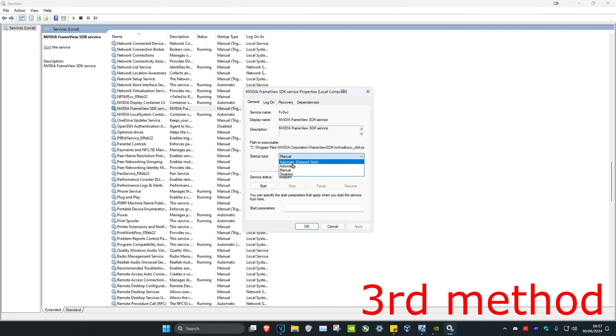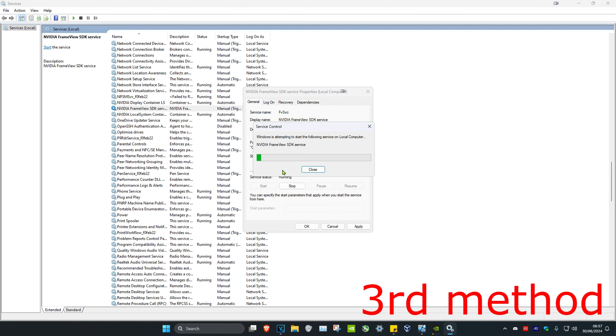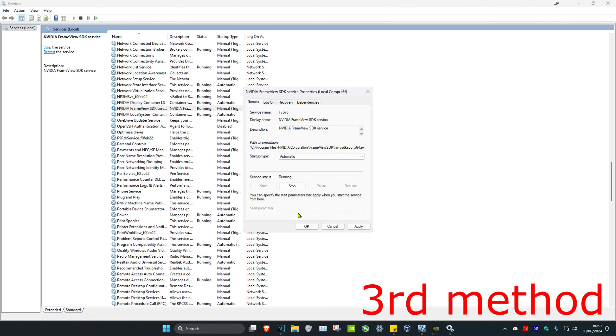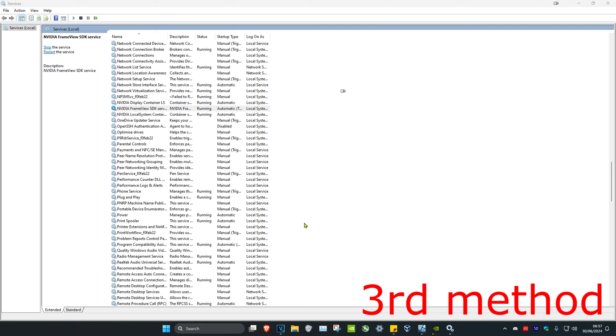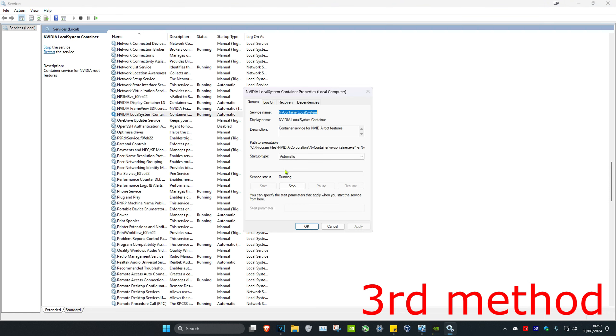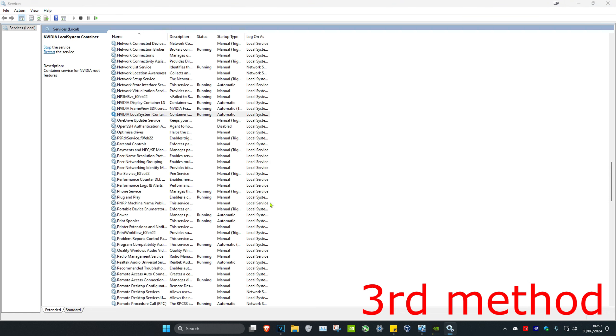Do the same thing for the other two NVIDIA services as well — change the startup type to Automatic, click Start, and click OK. For the last one as well, set startup type to Automatic, click Start, then click OK.